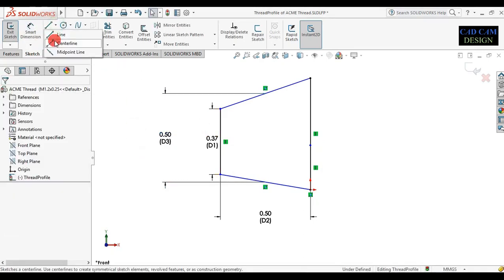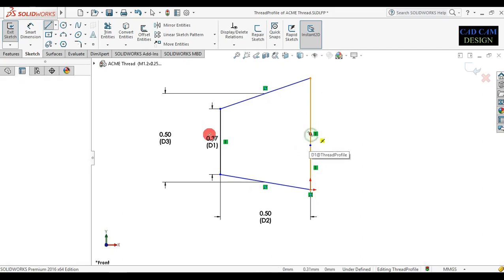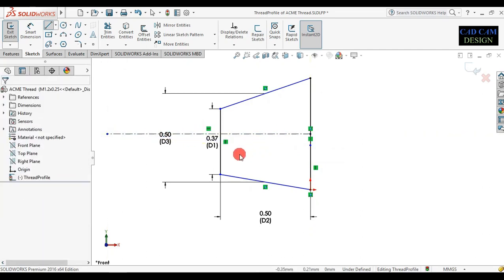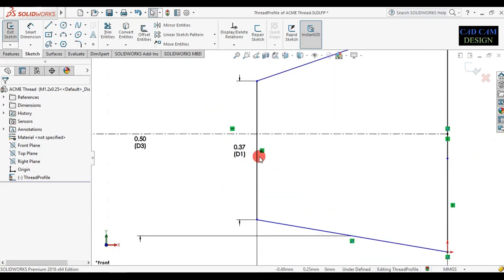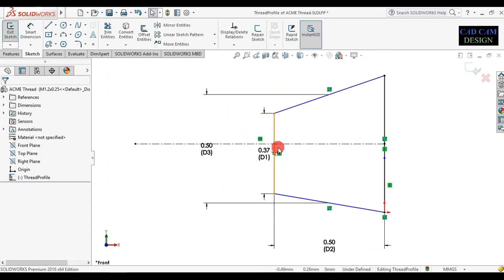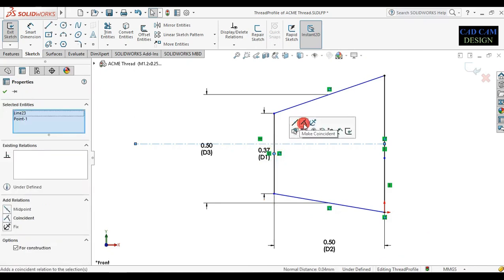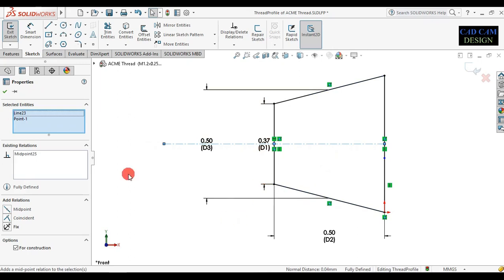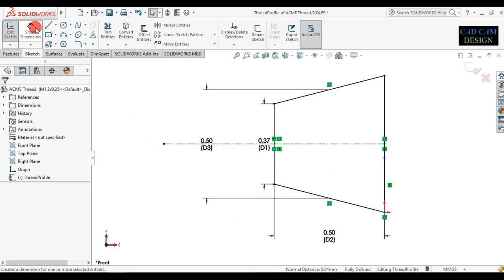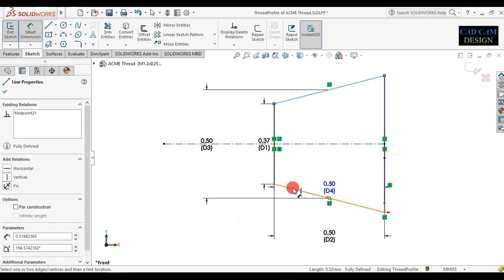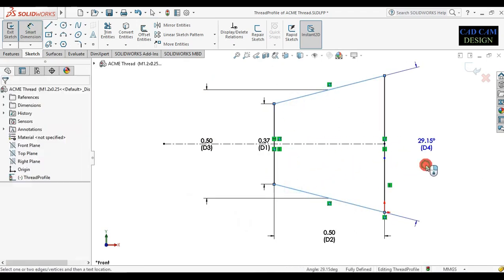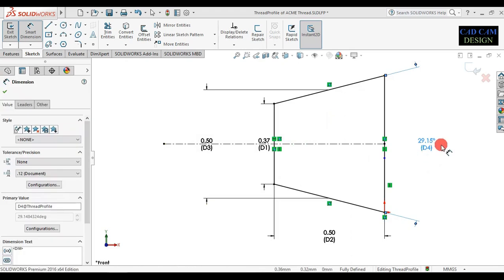Now draw one side line to the bottom of this side line and add the profile. Apply the relation to the central line — this point and this point will both be midpoint. Apply this midpoint relation. Now select the smart dimension and check the degree — this will be around 29 degrees.